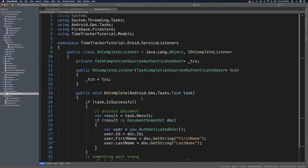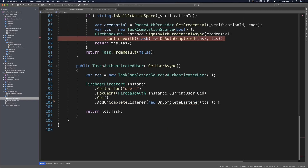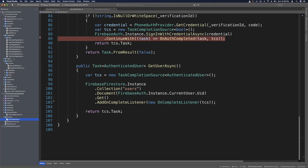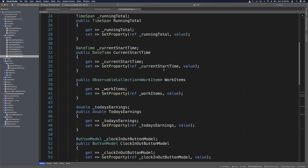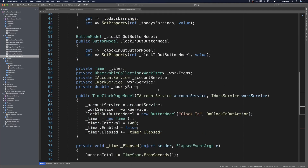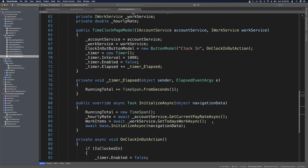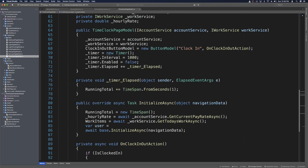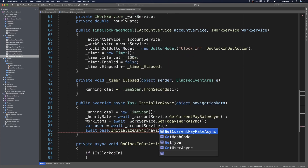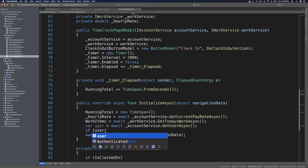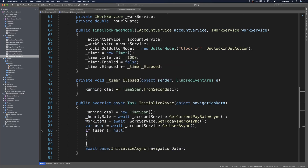Our first draft of the OnCompleteListener looks good. Back in AccountService, we use a quick fix to bring in the namespace we just created, then save all. To test the app, we need to call GetUserAsync — so we head over to Page Models > TimeClockPageModel, which already uses the account service via the constructor. In InitializeAsync, we add a test call: var user = await accountService.GetUserAsync(), check if user != null, and put a breakpoint there. We run the app, click Sign In with Email using our test user, and log in.